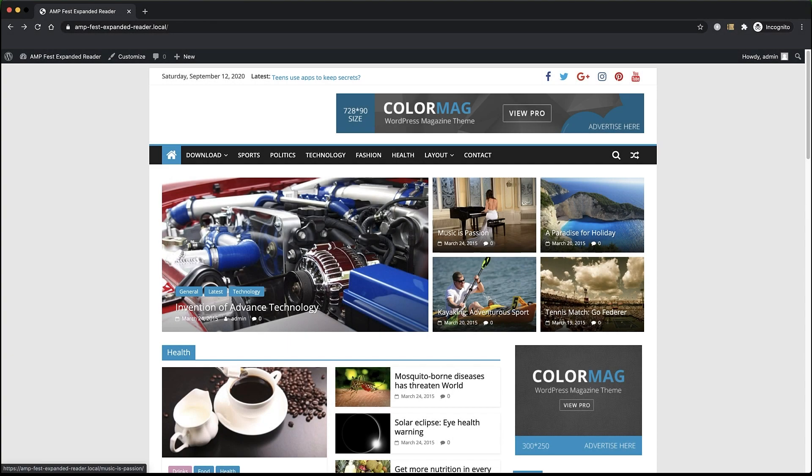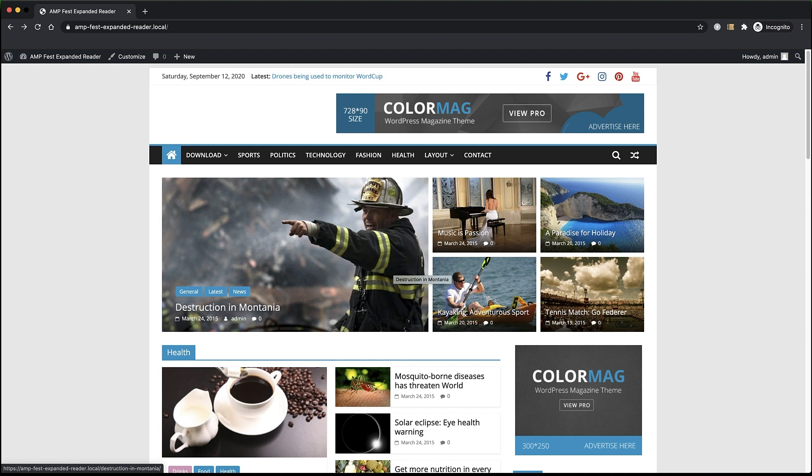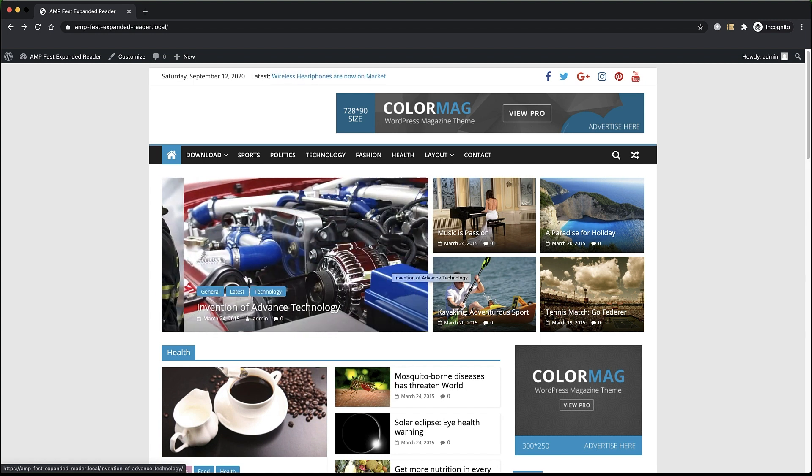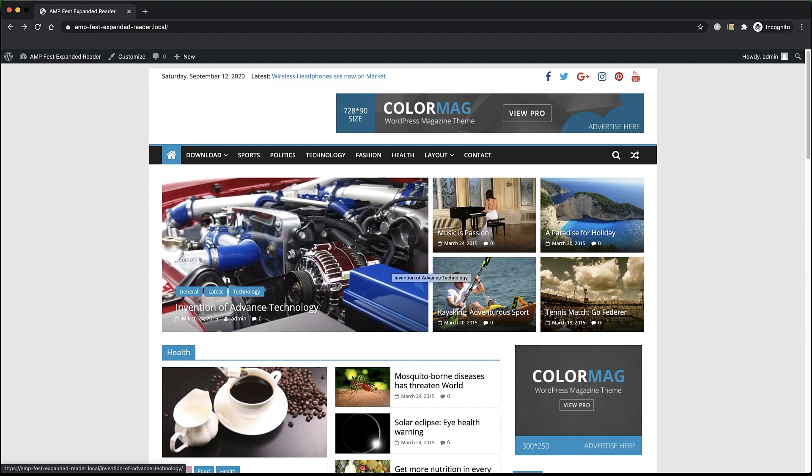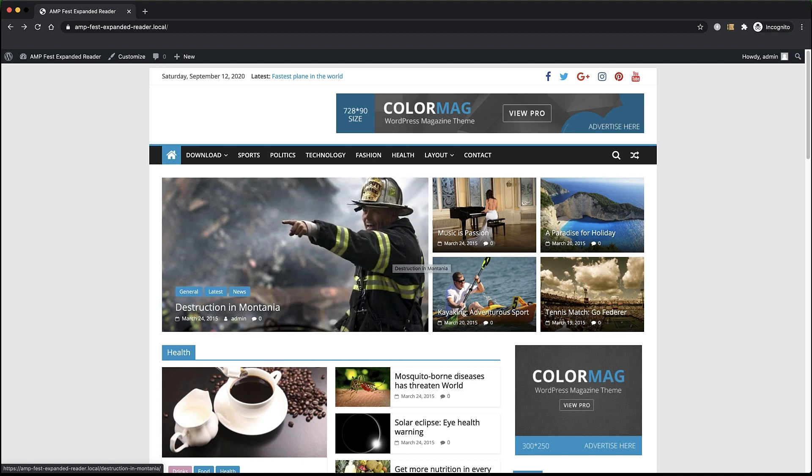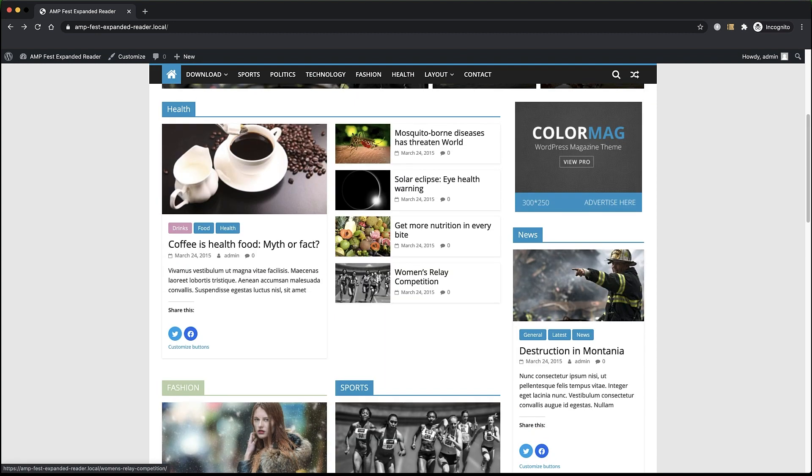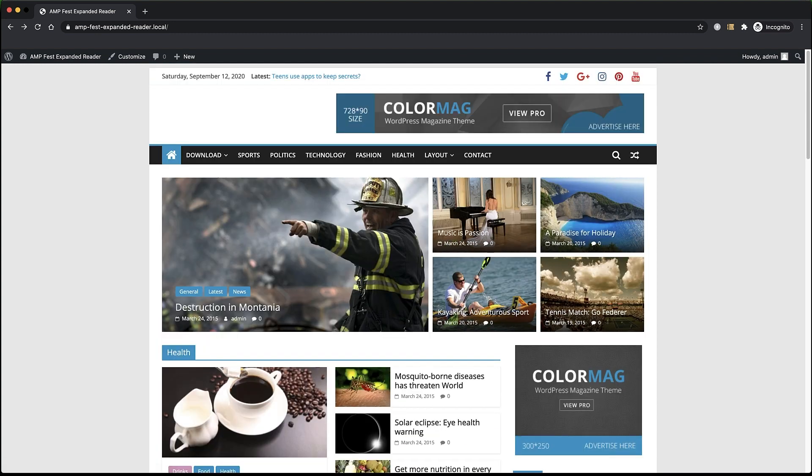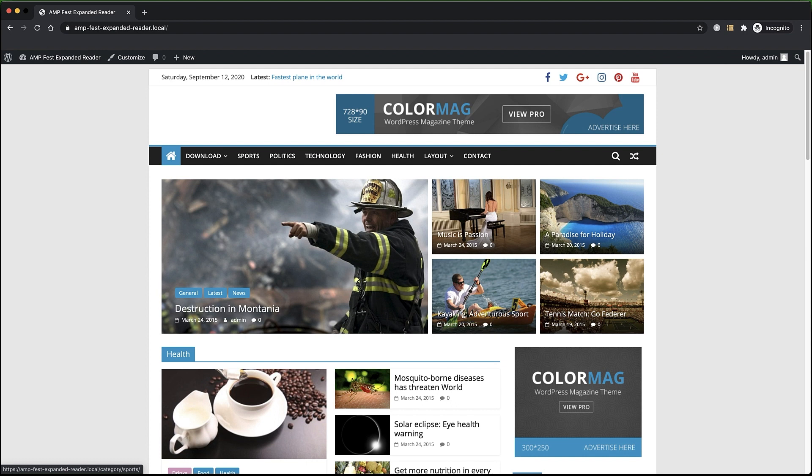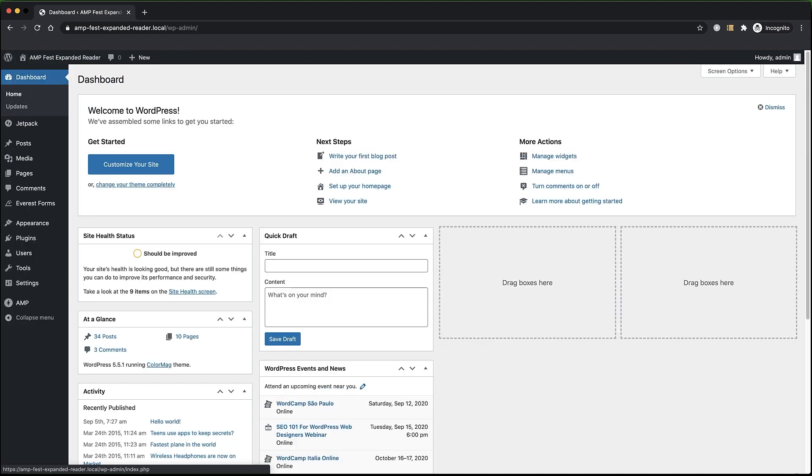For example, here we have a sample site running locally with a non-AMP compatible theme as the active theme. It is a rich site with a lot of structure and sections, a nice image carousel, sidebars, and so on. We can configure the theme to be used by the AMP version of our site in the settings screens of the AMP plugin.